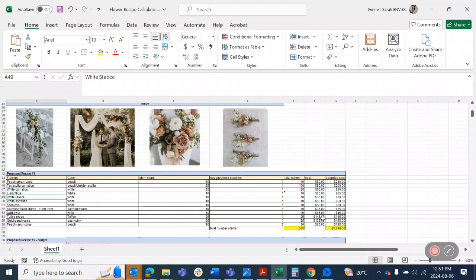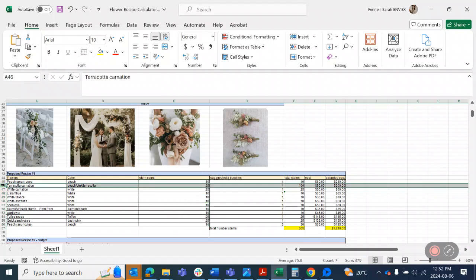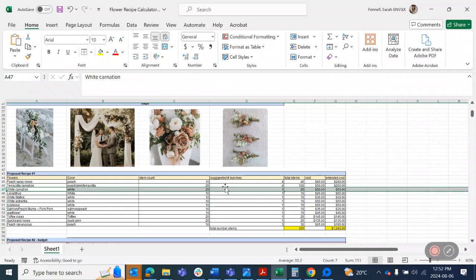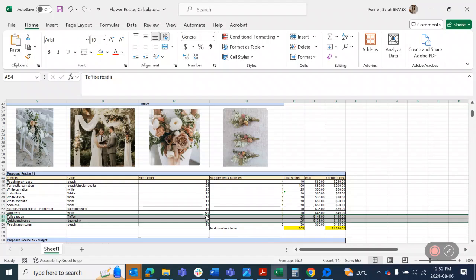So in this calculation here, all our flowers stem count are written here. So all our flowers come in bunches of 10, except for roses and carnations, which come in bunches of 25. So I've got that specked out here. The terracotta and white carnations are 25 stems here, and then the roses as well are 25 stems per bunch. The rest are 10.